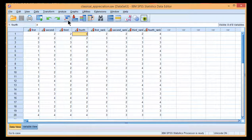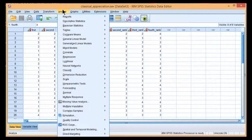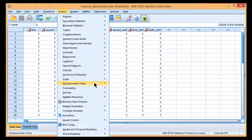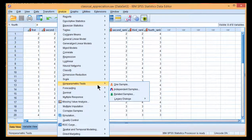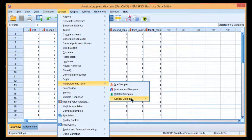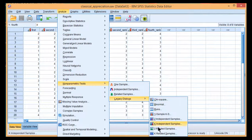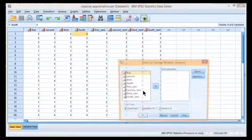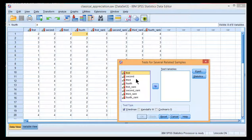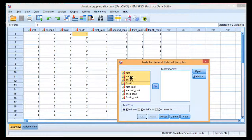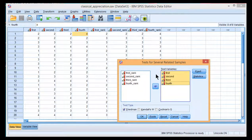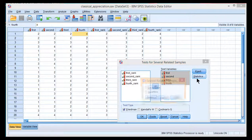So, in order to conduct the analysis, go into Analyze, Non-Parametrics, Legacy Dialogues, K-Related Samples. And we just want these four here: first, second, third, and fourth exposure to the classical music.